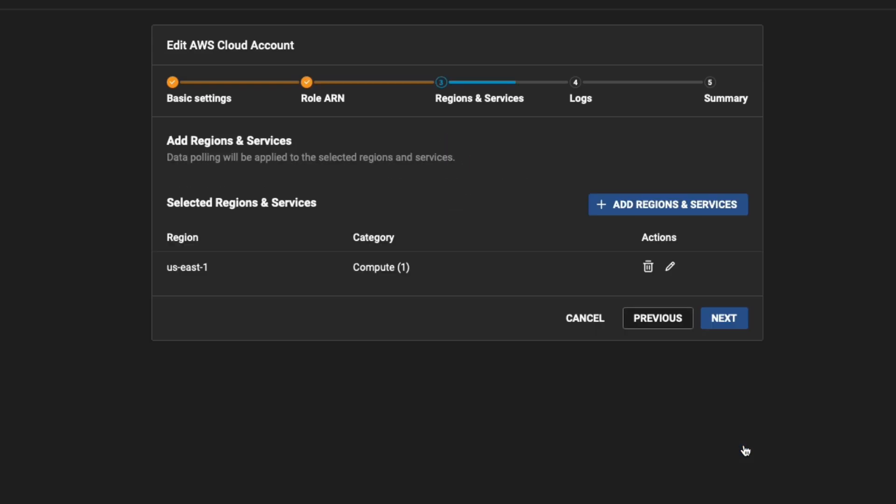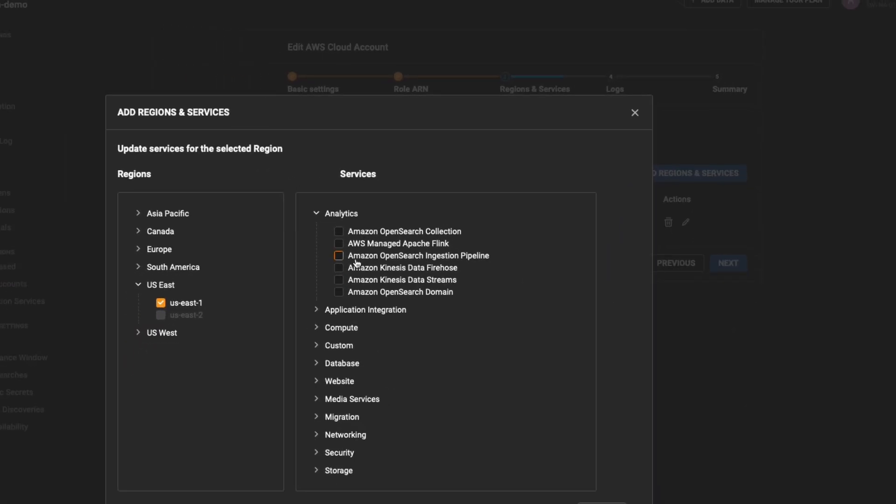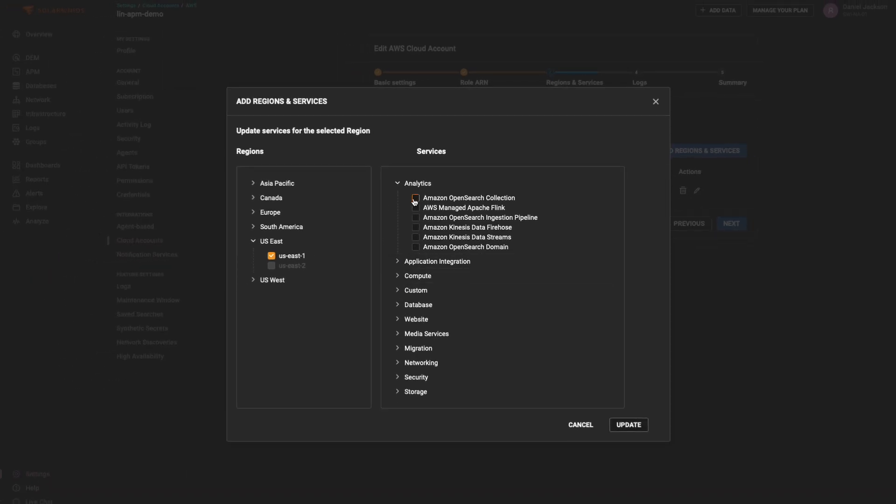If you choose polling as the collection method, you will be prompted to select regions and services on Steps 3 and 4.